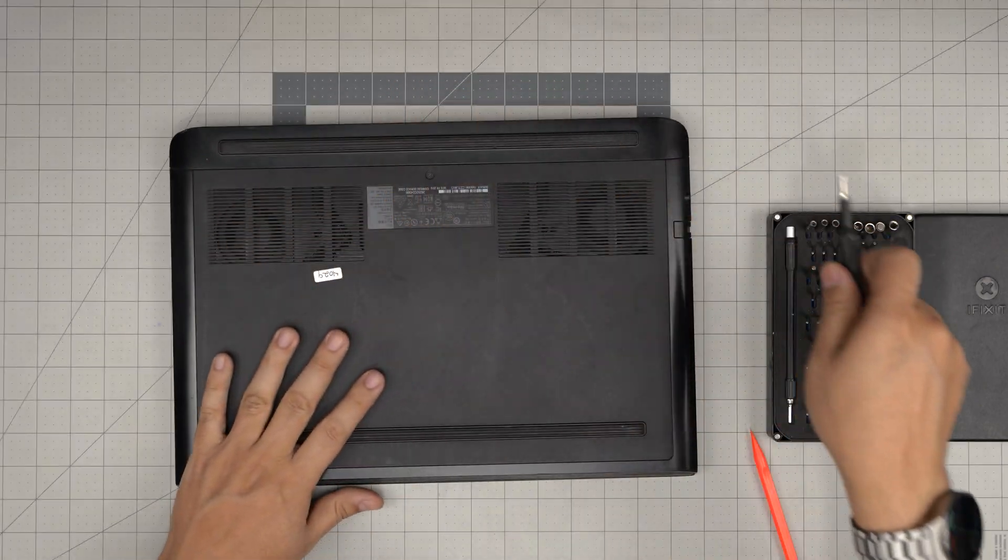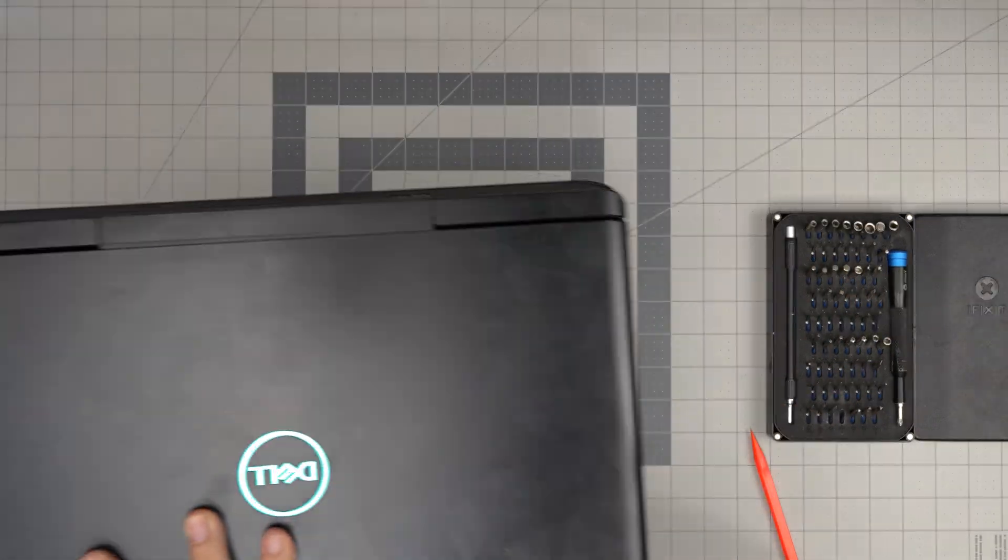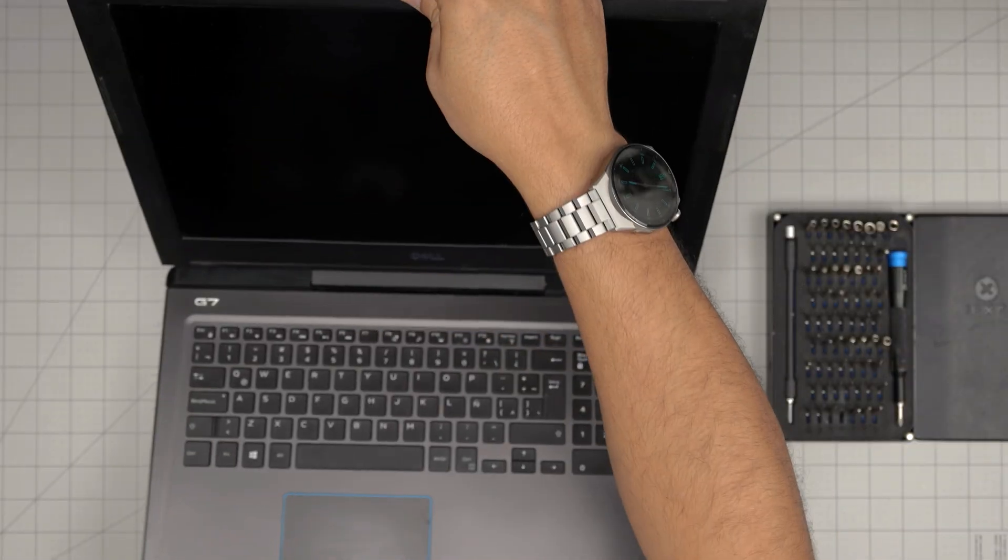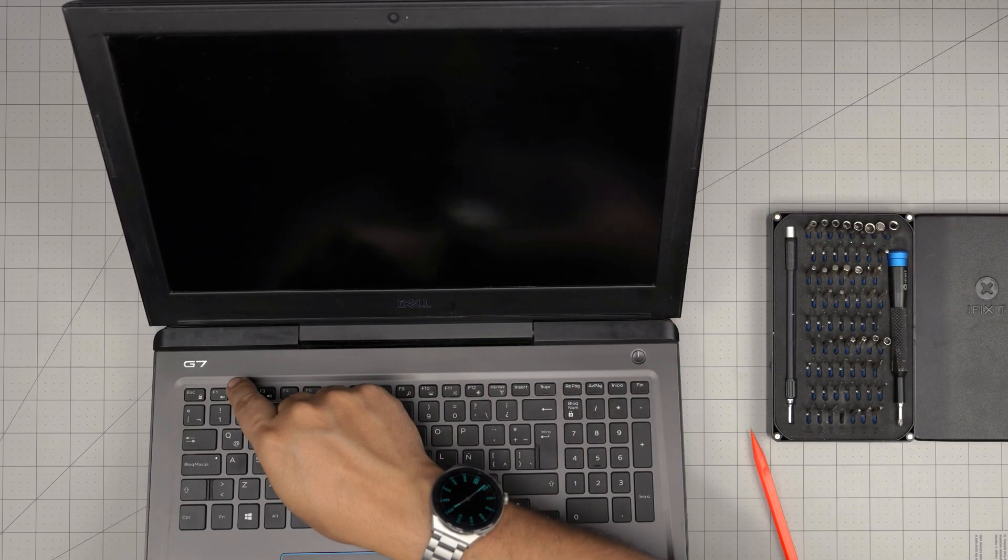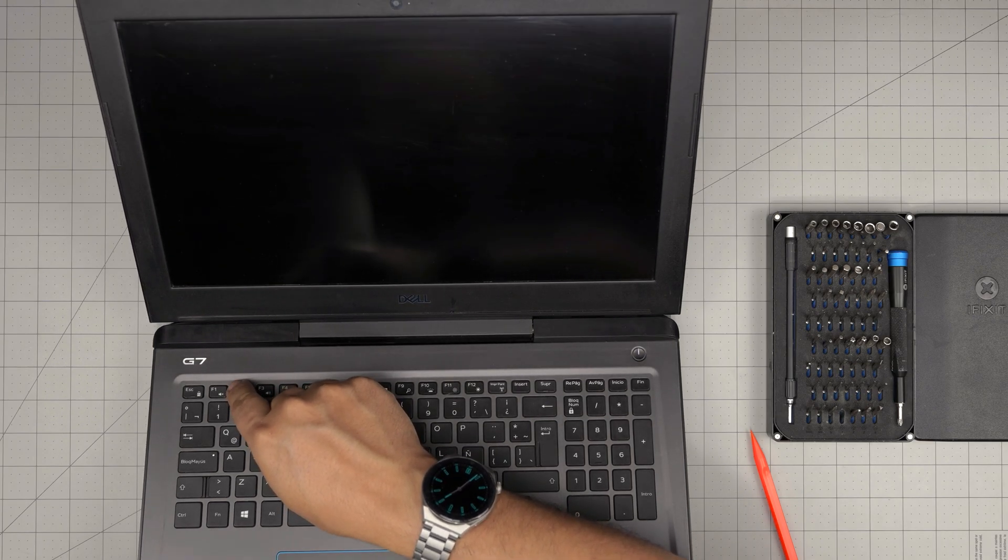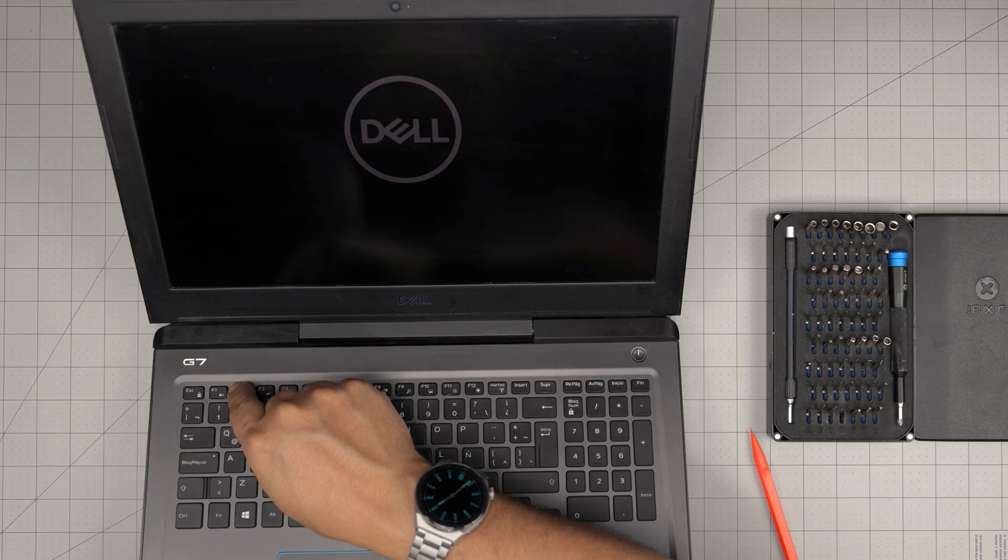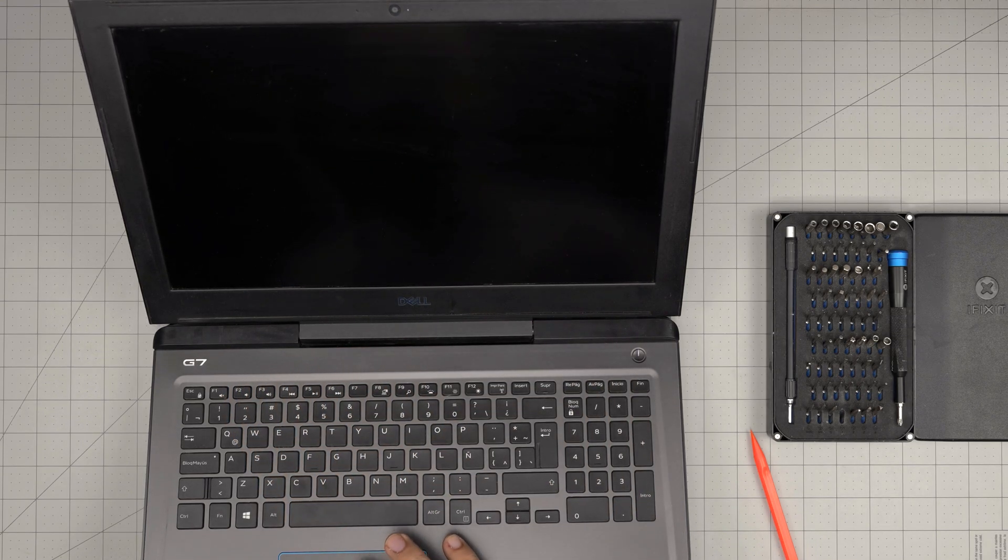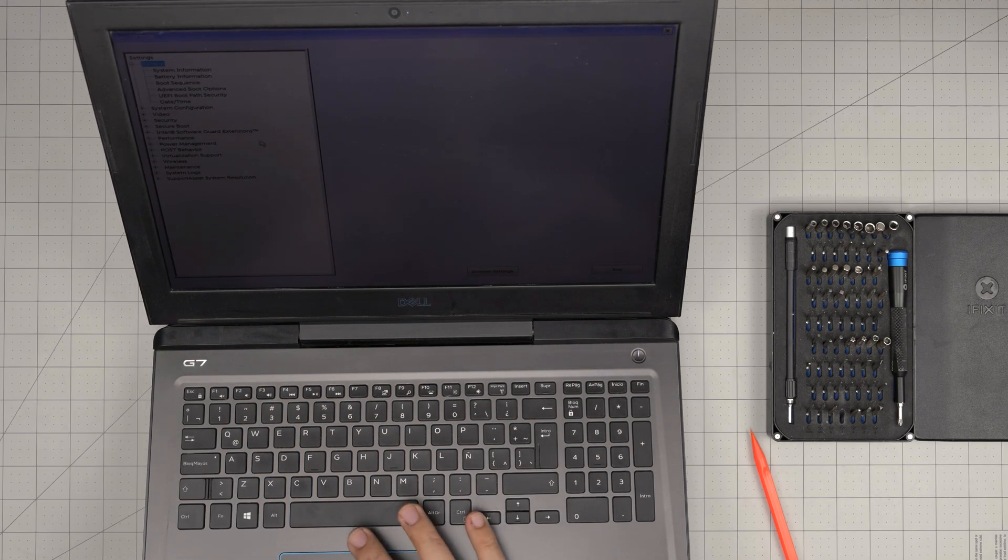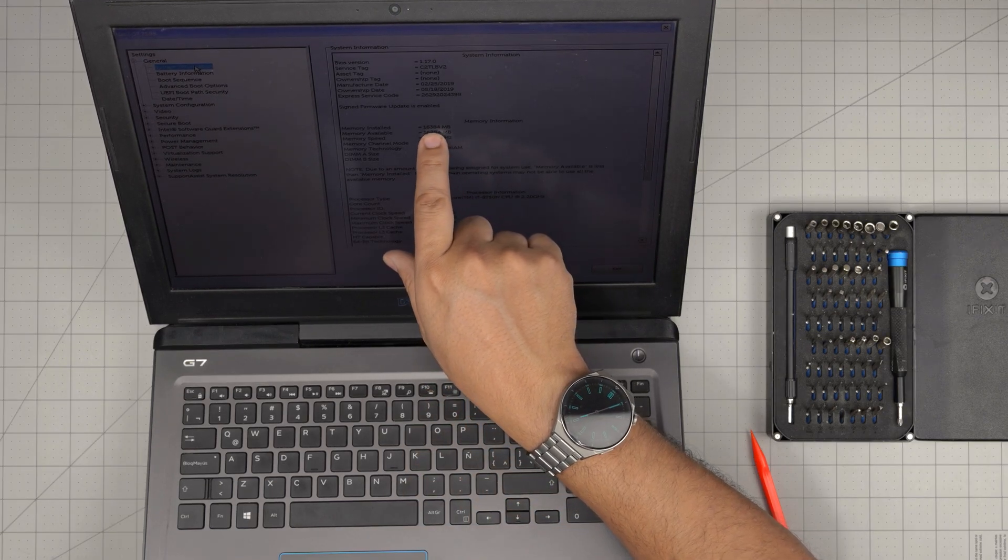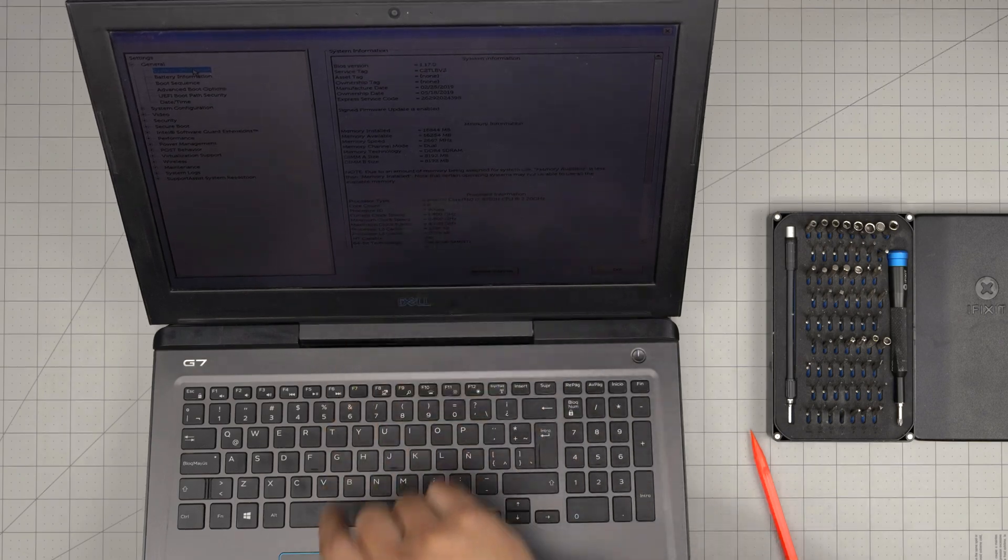I'm going to power on so you guys can see that it does power on. Let's go ahead and power it on. We're going to press F2 to go to the BIOS so I don't have to load Windows. There's the logo. F2. I'm going to click on system information. And then we have 16 gig dual channel, 8 and 8.